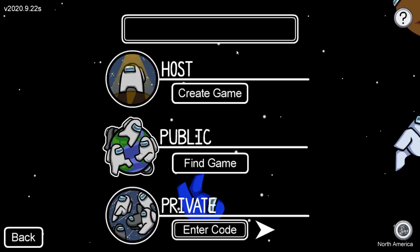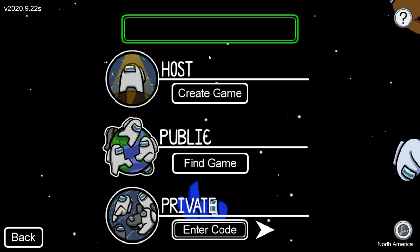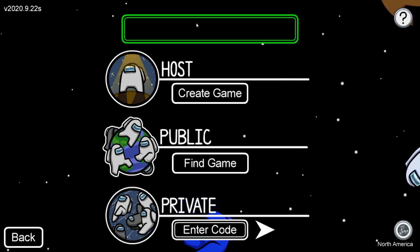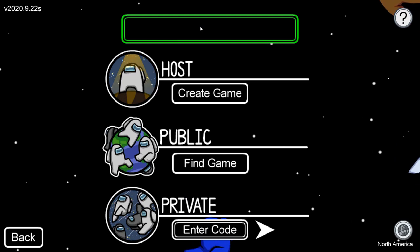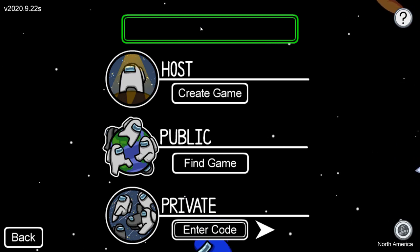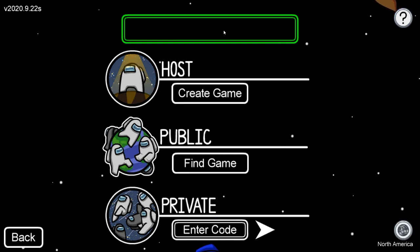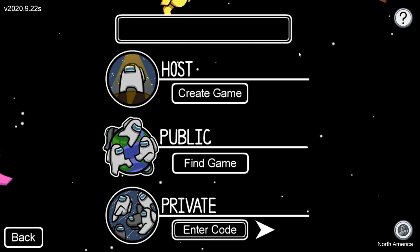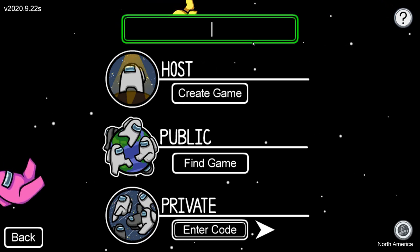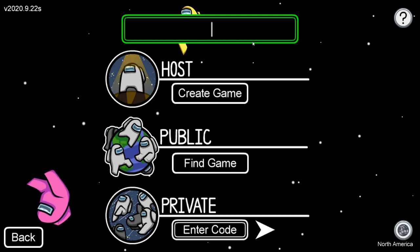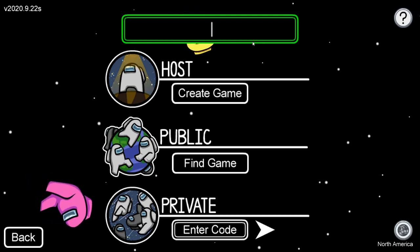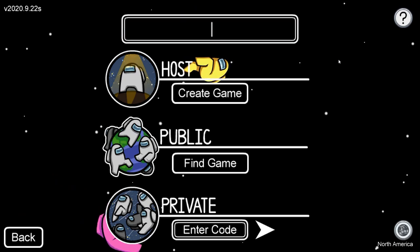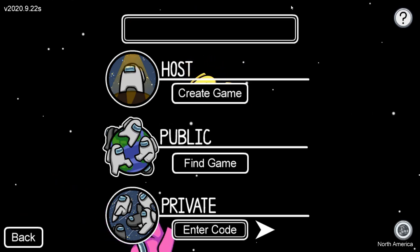For some reason, this doesn't work on PC. To test this, I copied the word 'avocado' and I can't copy-paste it — you can't even copy-paste anything into the Among Us bar on PC. It doesn't let you copy and paste anything there. I'm literally spamming CTRL+V right now, but yeah, you can't copy and paste anything, so that's why it doesn't work on PC.